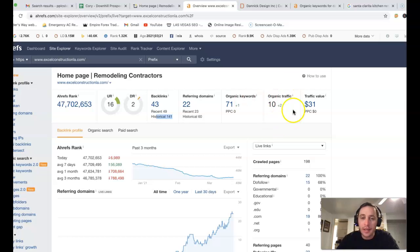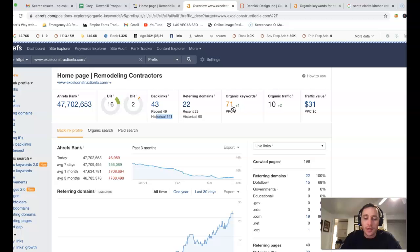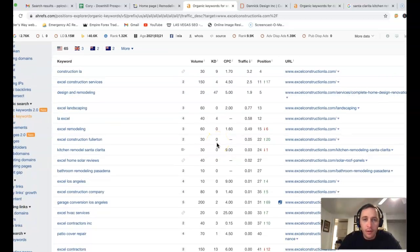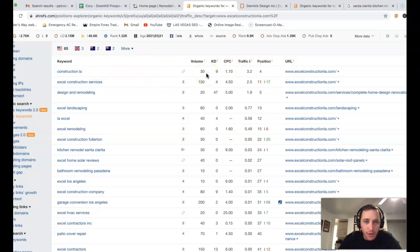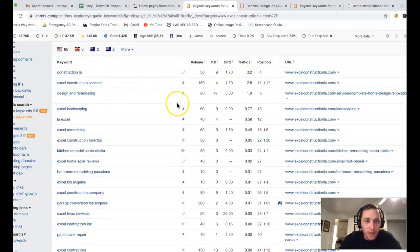We can actually come in and see where those clicks are coming from. So it looks like construction LA got a few clicks right there. You're in fourth position. Out of 30 clicks, you're getting three clicks being in fourth position with construction LA.